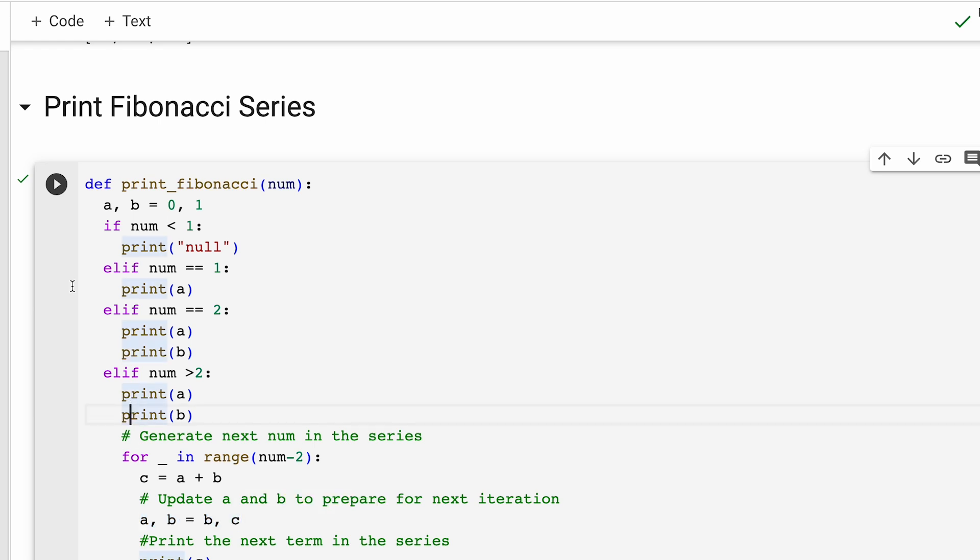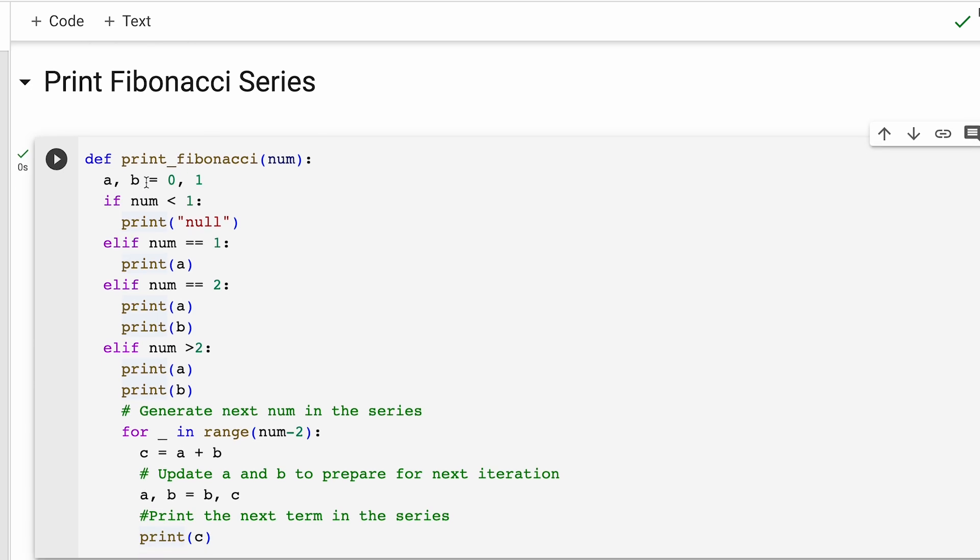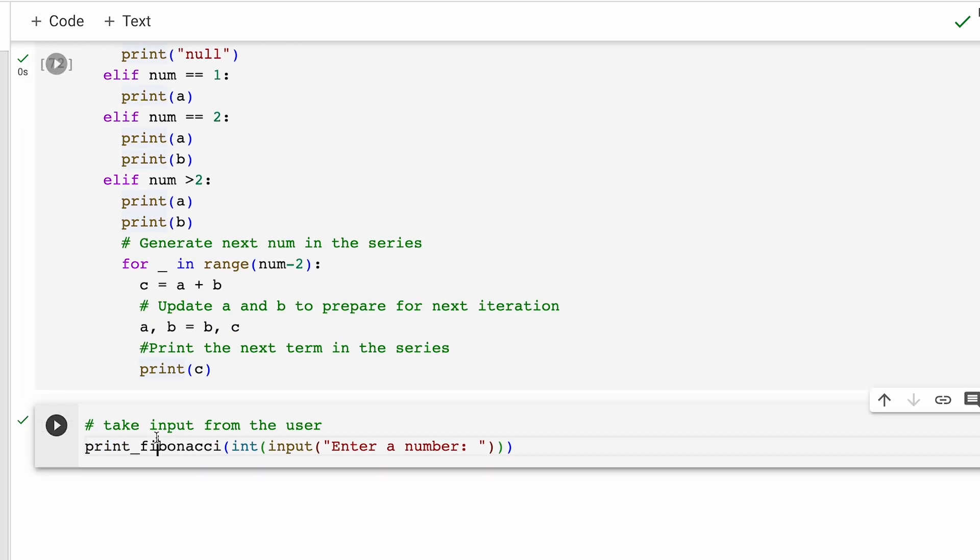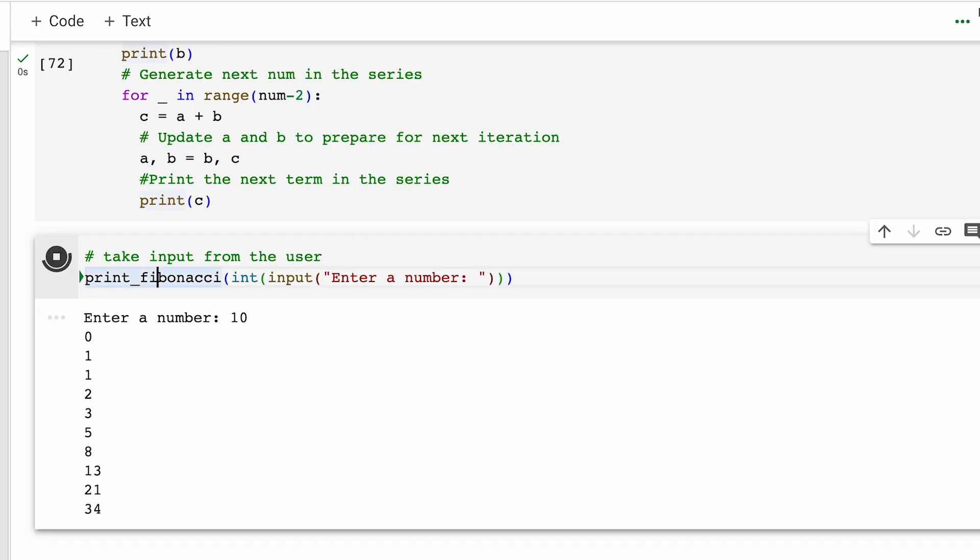Now, let's run this code and let's say we want to print the first 10 numbers of the Fibonacci series. So for that, I'll say 10 and the first 10 numbers have gotten printed.